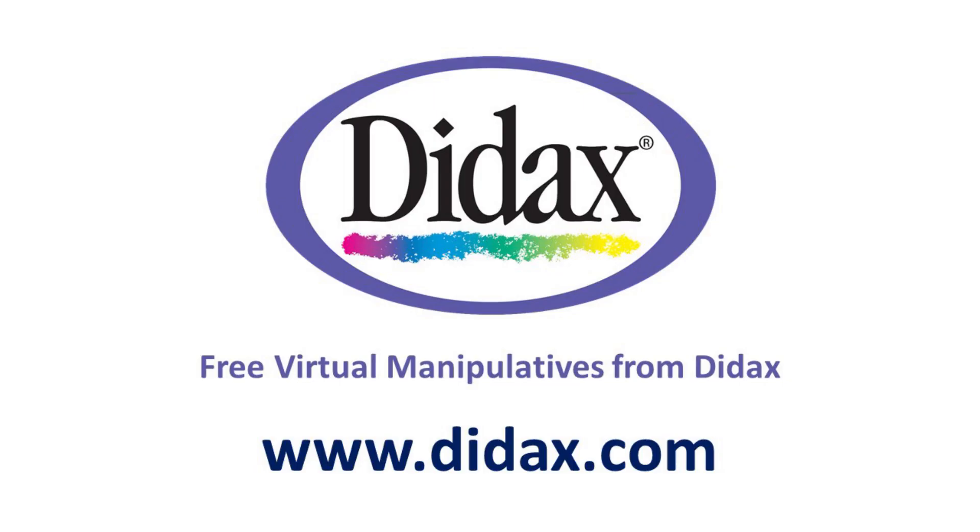Thanks for watching, and remember that you can access all our free virtual manipulatives on our website, www.didax.com.